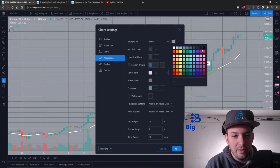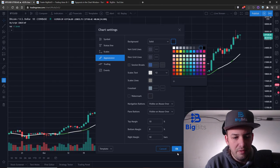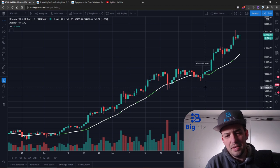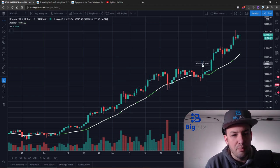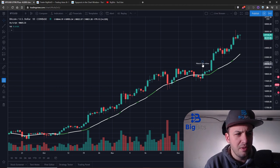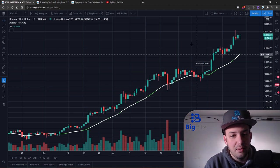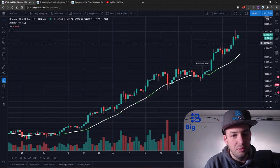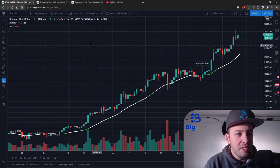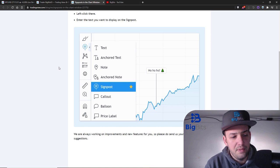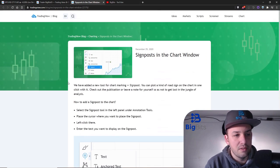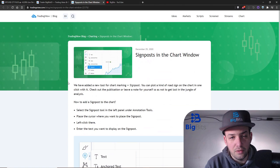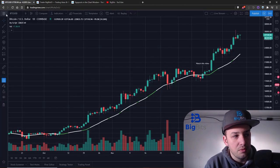This is kind of like a permanent label you can put on your chart. I don't think you can create these with a script just yet - it's just a drawing tool. The update is also mentioned in TradingView's blog. You can always check their blog for all updates.